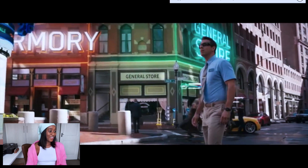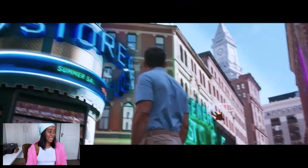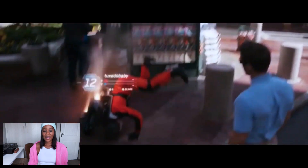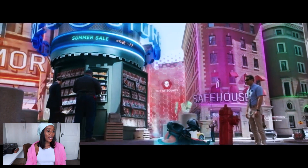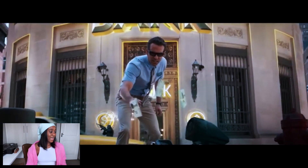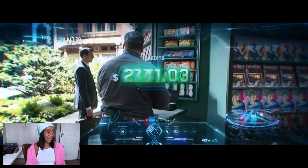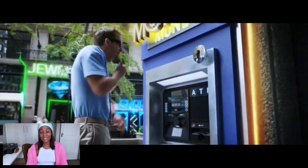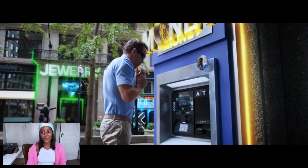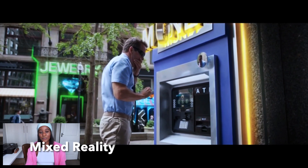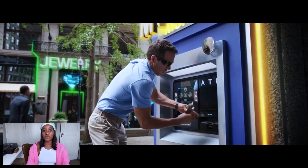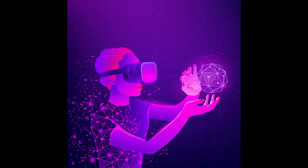He feels the power and is clearly shocked by the whole thing. He then steals money and goes to the ATM, and that money actually reflects in his bank account. That's essentially what mixed reality is — you're able to engage with the digital world physically in the physical world. There's a whole merging of the two worlds, and that's pretty much what mixed reality is.